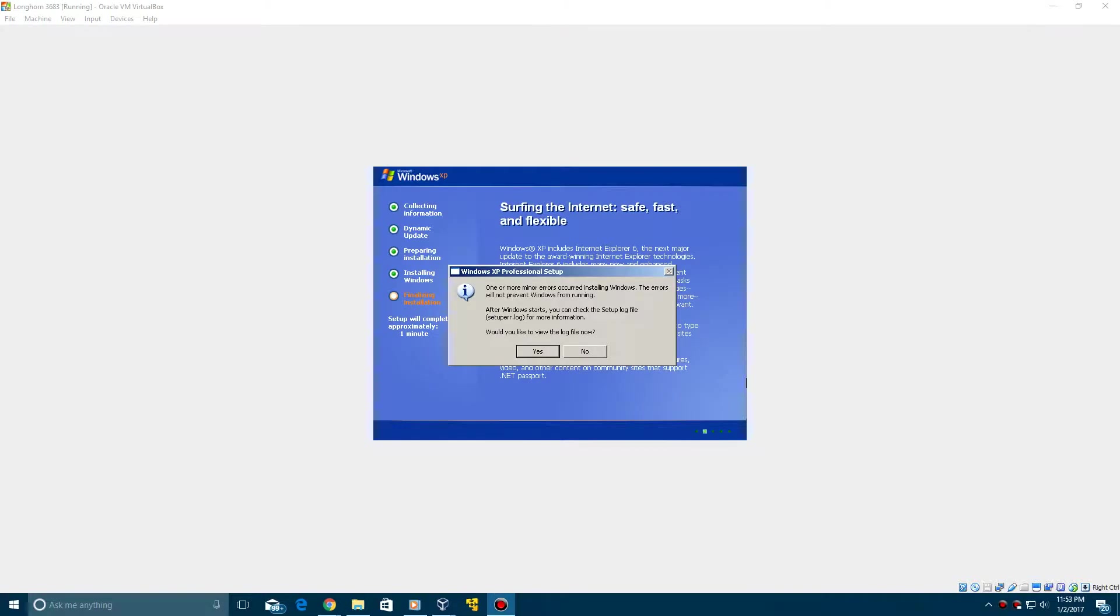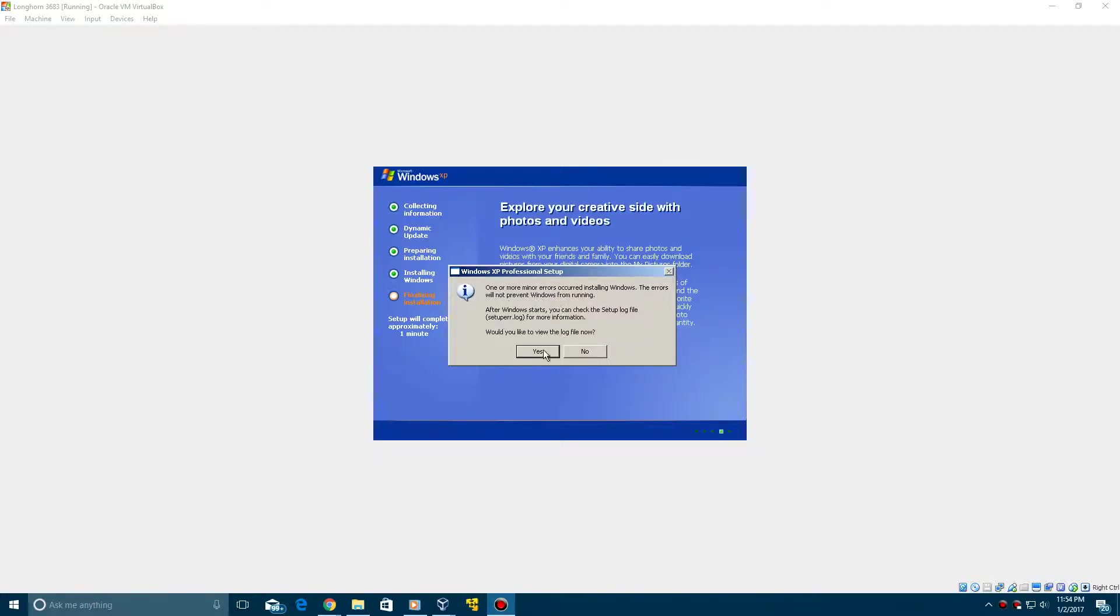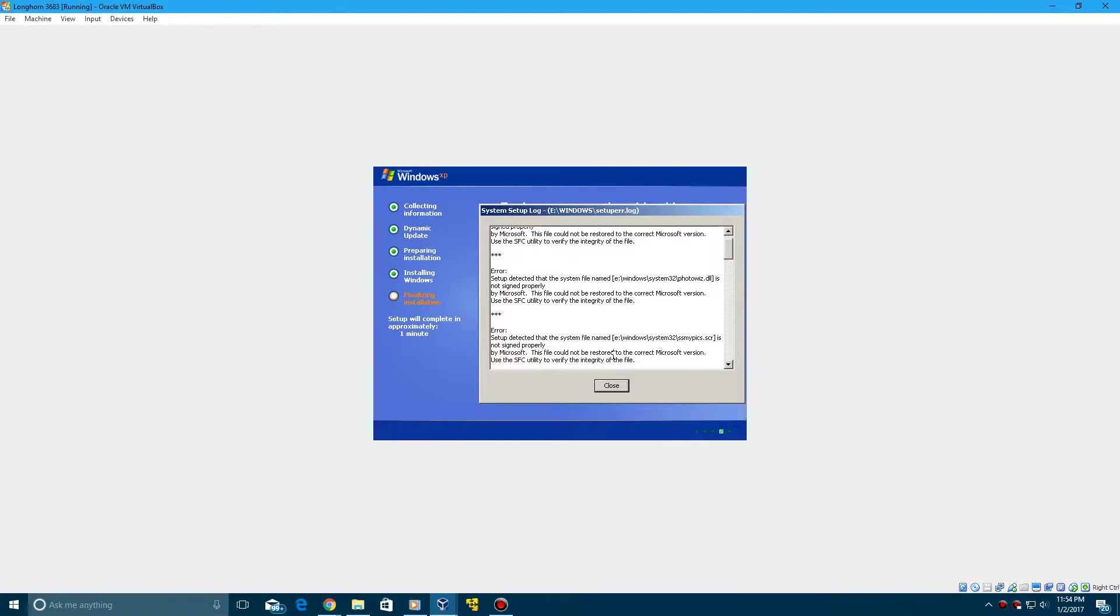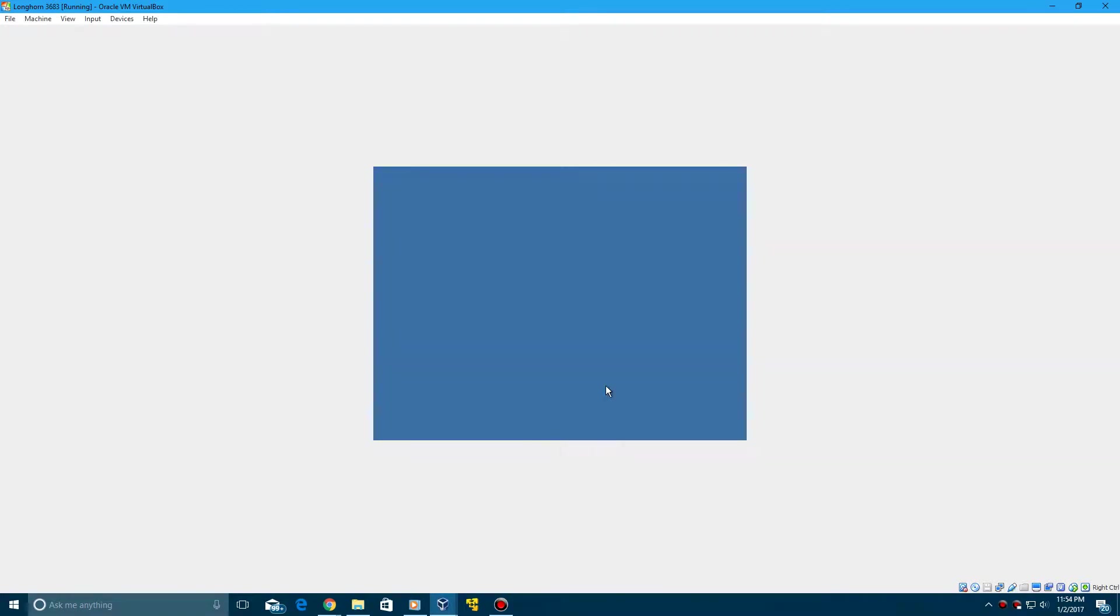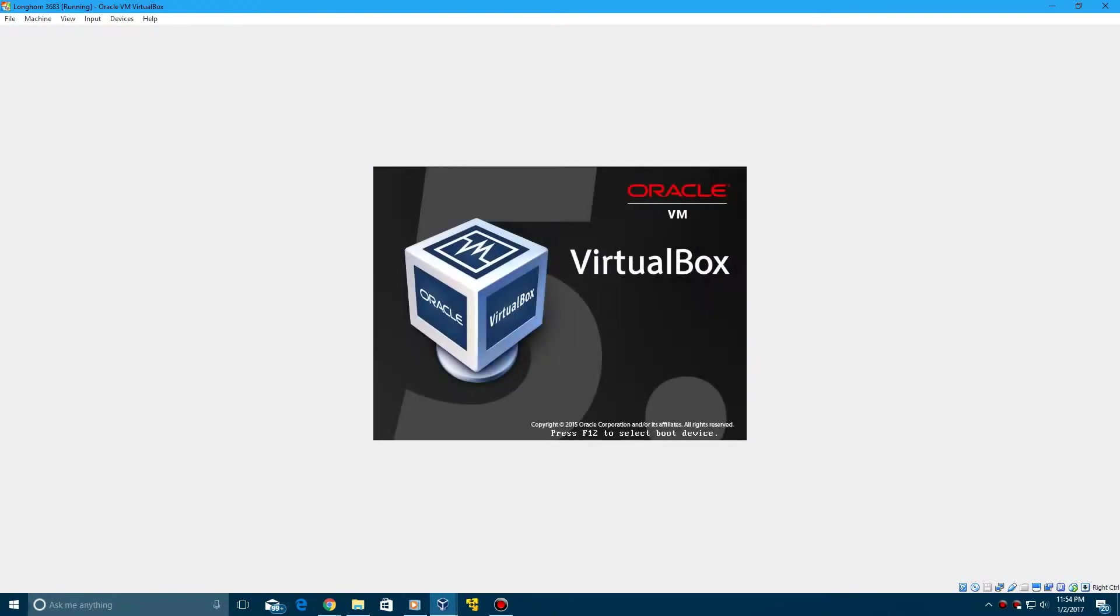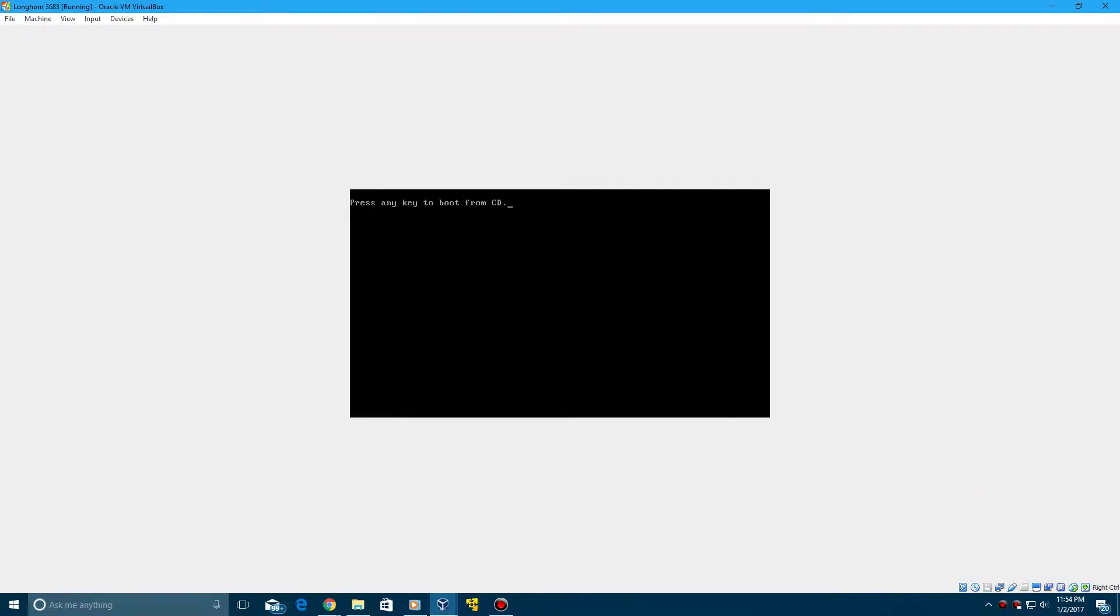So when the installation is finished, if this comes up, do not worry. It's okay because it says the errors will not prevent Windows from running. So if you click Yes, it'll just come up with some errors here. It's okay. You can still reboot just fine. And right now you could probably take out the ISO so that will not boot from the CD.